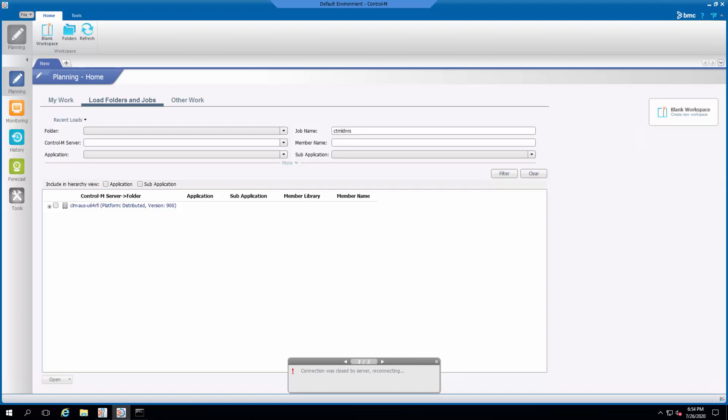First, in the Control-M Enterprise Manager GUI client, click on the Tools domain on the left-hand side.